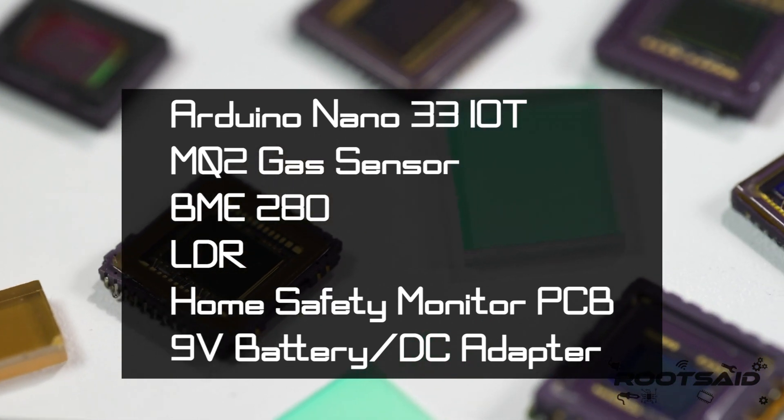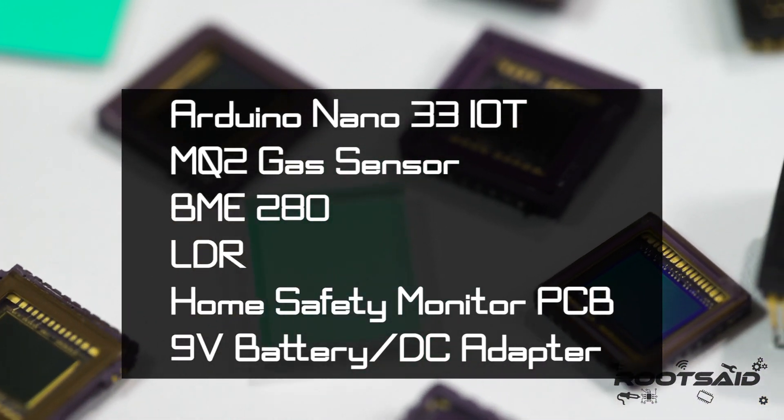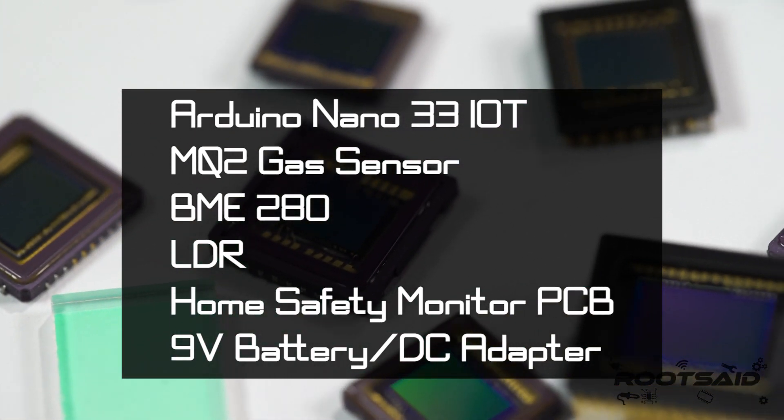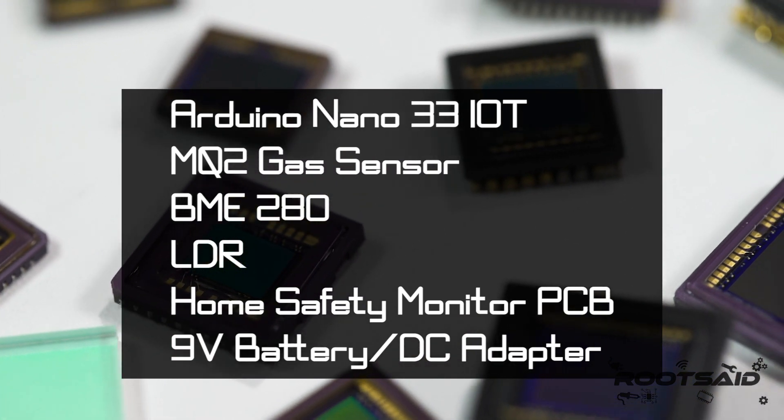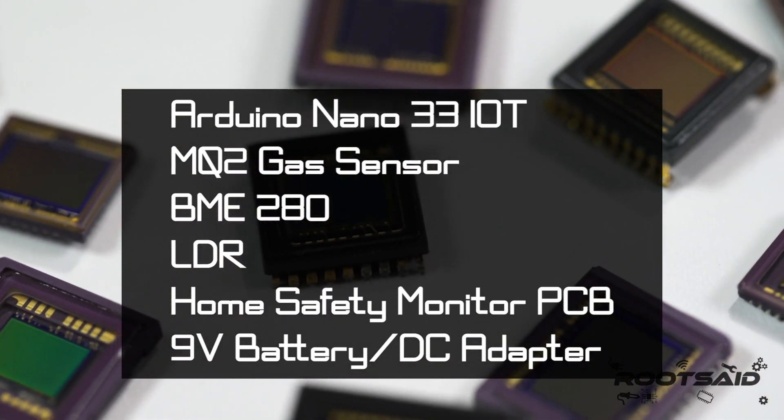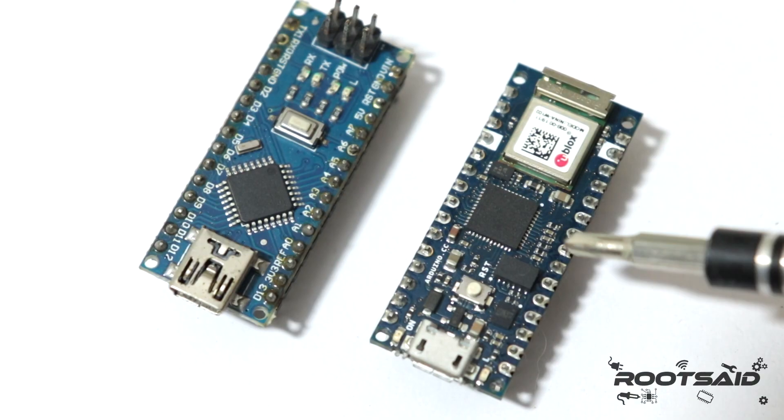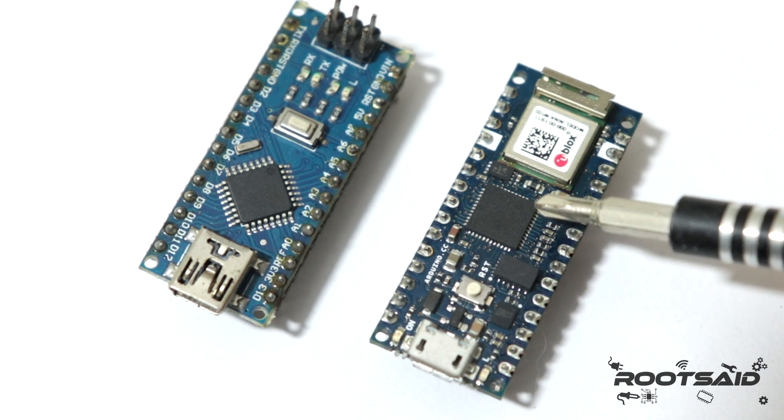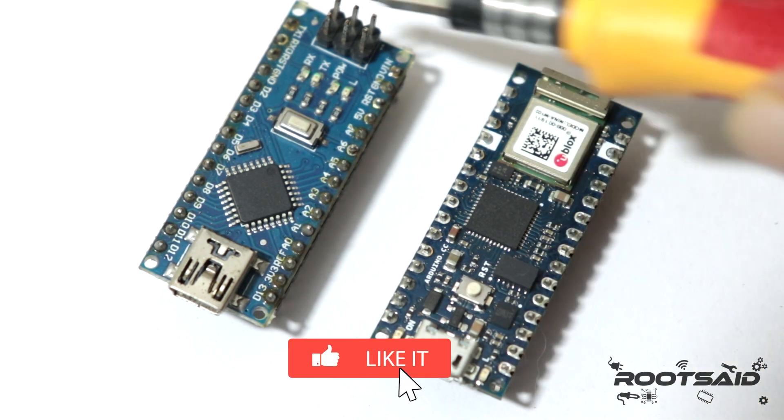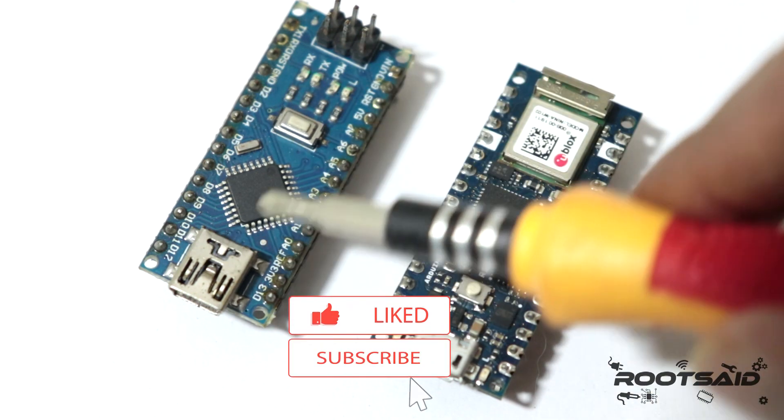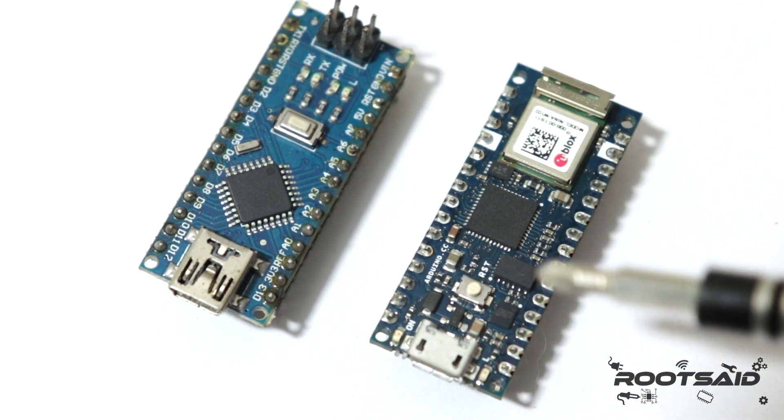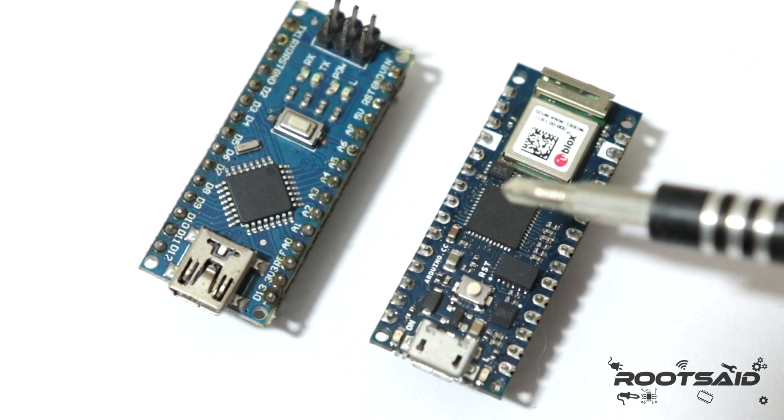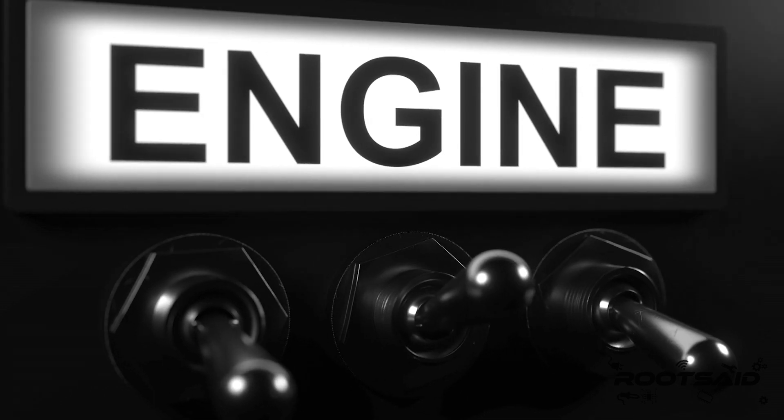For this project, you will need Arduino Nano 33 IoT, BME280, MQ2 gas sensor, an LDR and home safety monitor PCB. The reason why I chose this Arduino Nano 33 IoT is they are very small, pin to pin compatible with Arduino Nano R3 and it even has an inbuilt WiFi module which will come in handy. So let's get started.